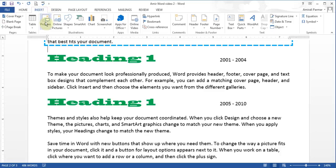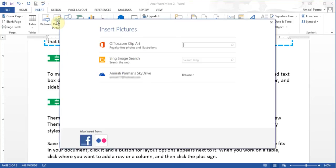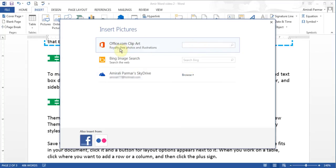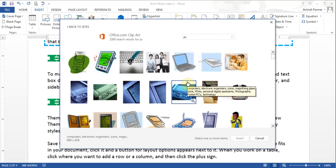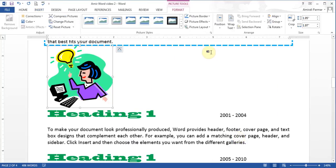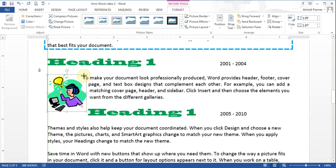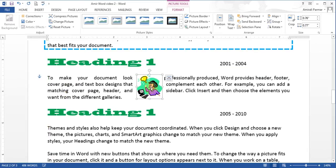Under Insert, Pictures — you can also insert online pictures. You can click it and find pictures online, browsing pictures stored online like on SkyDrive. There is also a way to get clipart: if I type 'PC' and hit Enter, it shows clipart from Microsoft Office. You can search for anything, click it and insert it. The same picture tools and text wrapping options apply. You can also insert shapes — I can choose different types of shapes and do the wrapping with them.